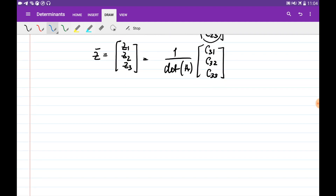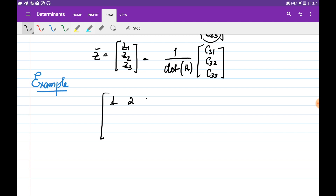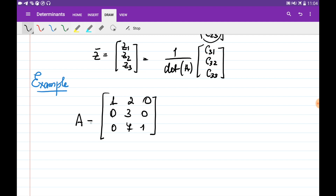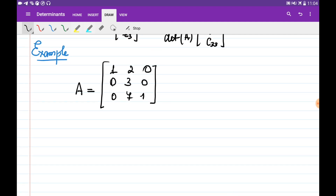Let's do an example. Say we're given the matrix [1, 2, 0; 0, 3, 0; 0, 7, 1] and we would like to find its inverse. To do this, first we need to find all its cofactors. Let's find the cofactors C1,1, C1,2, and C1,3 from the first row.